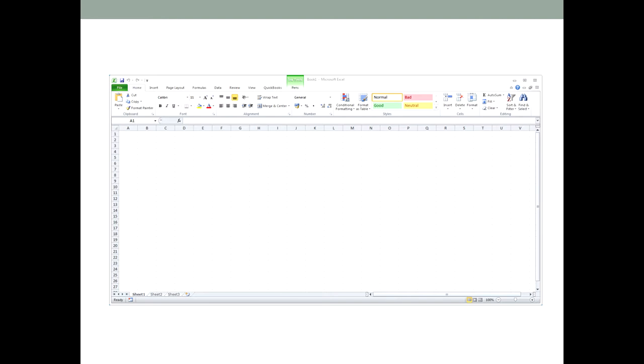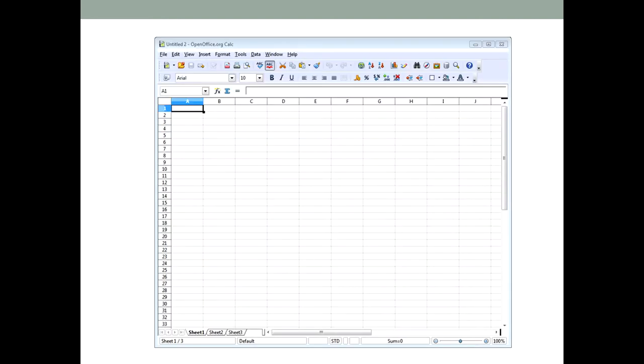Here is a screenshot of a typical spreadsheet, in this case Microsoft Excel. Here's a screenshot of another spreadsheet program, this time the free Calc, which is part of OpenOffice. And as you can see it's pretty much the same.